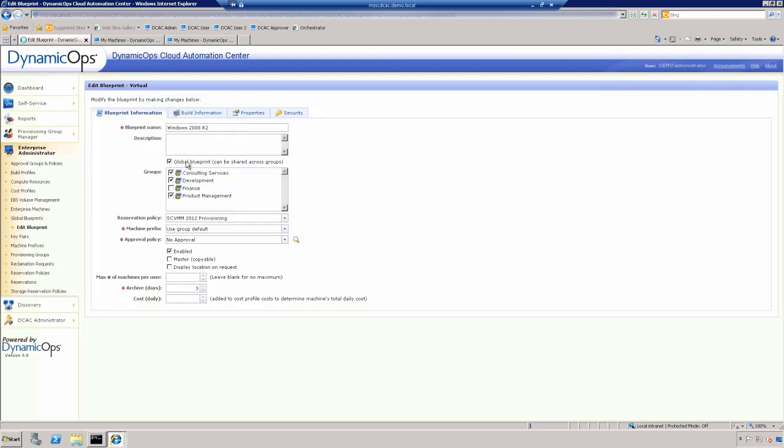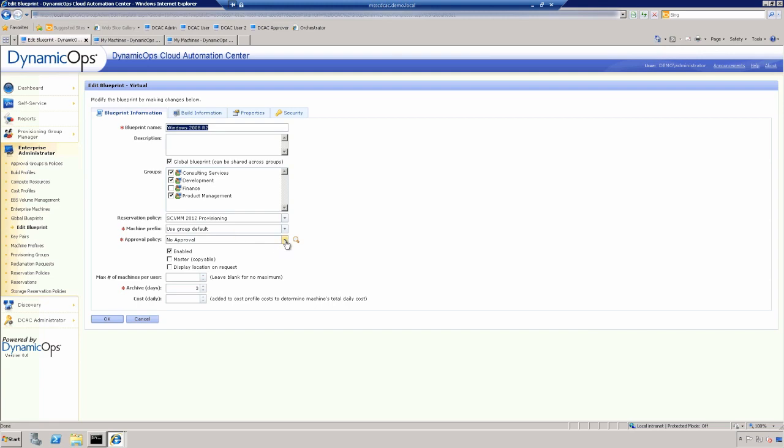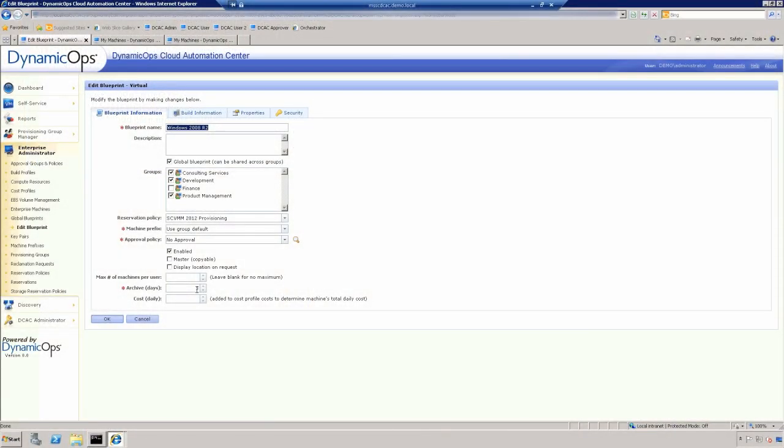Now, if we look inside of the blueprint, you'll see first of all we have our name of the Windows 2008 R2. And that name can be anything. What groups are able to use this blueprint? It doesn't have to be a one-to-one relationship. What's the reservation policy and machine prefixes? There's also the approval policies. So I could set the ability to have no approval, or if it ends up being over a certain threshold for RAM or cores or disk space, go ahead and follow a special approval process, and that includes a hierarchical approval process as well. How long to archive, what's the additional cost as well, above and beyond what the baseline costs are. So we have a very granular costing throughout the system.